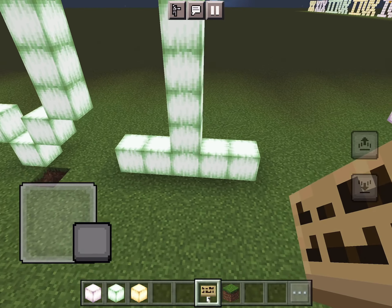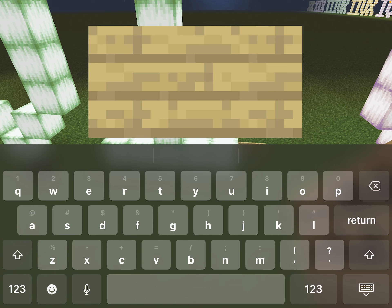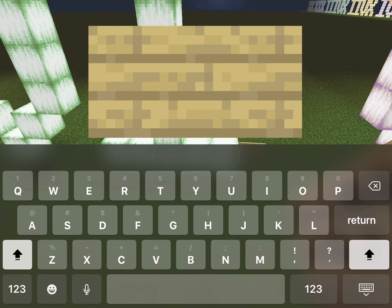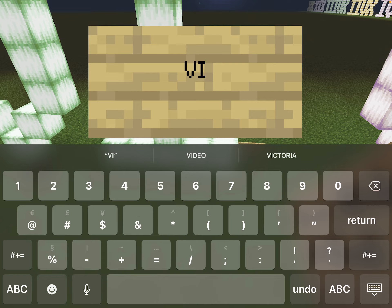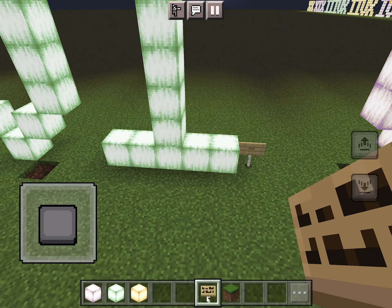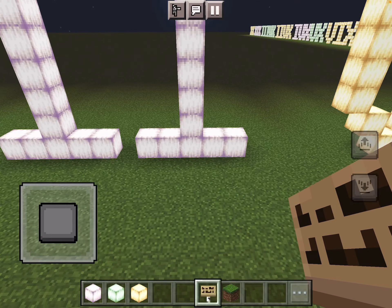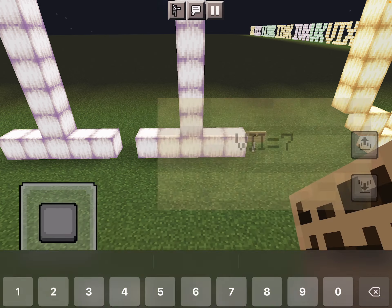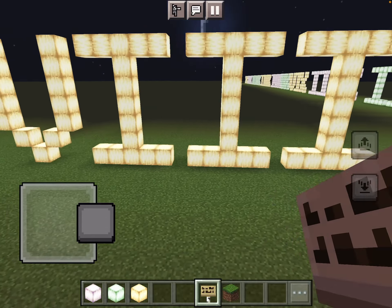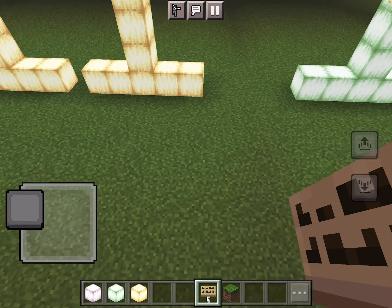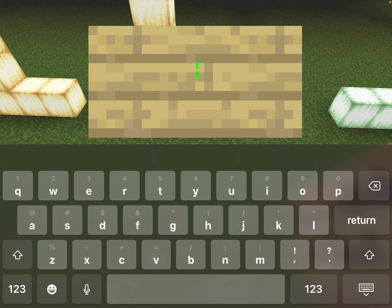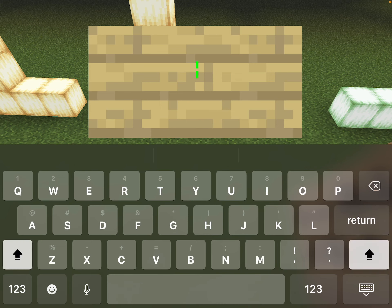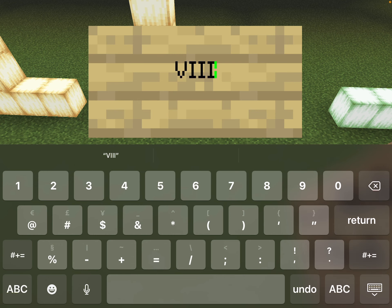Now we add again: 5 plus 1 is 6. Now 5 plus 2 is 7. Then 5 plus 3 is 8.